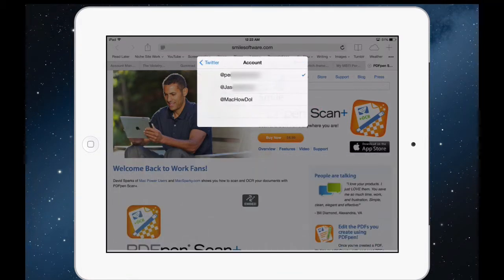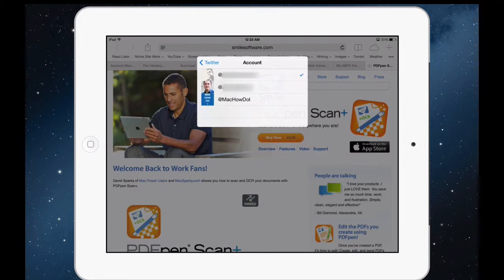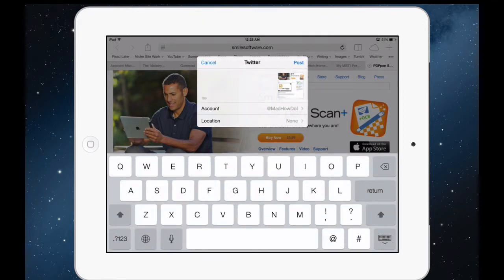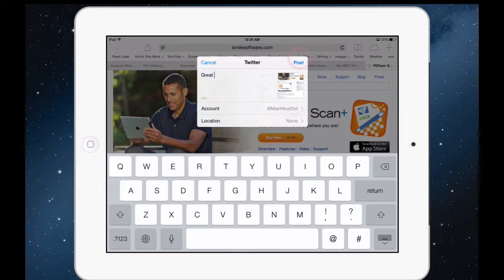So you tap there, choose the account that you want to post from, type in your message, your tweet, and hit post and you're good to go.